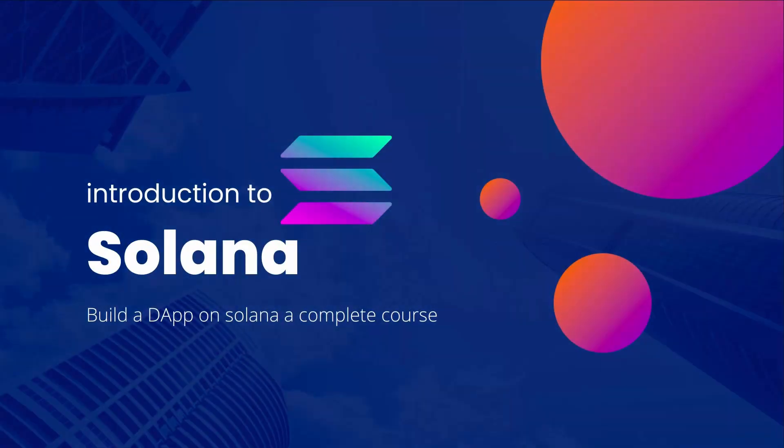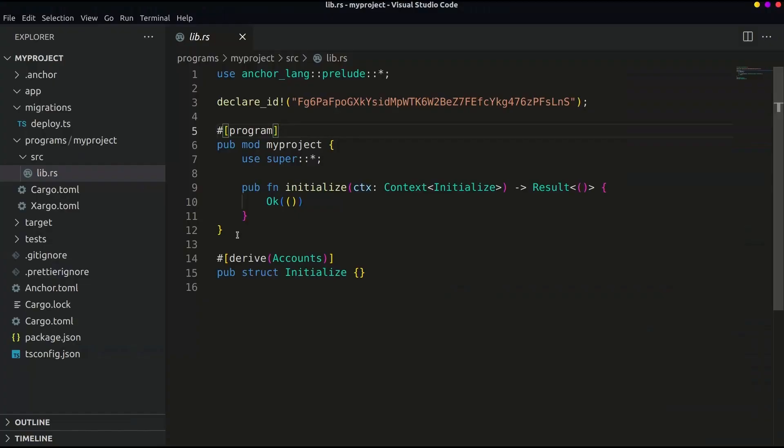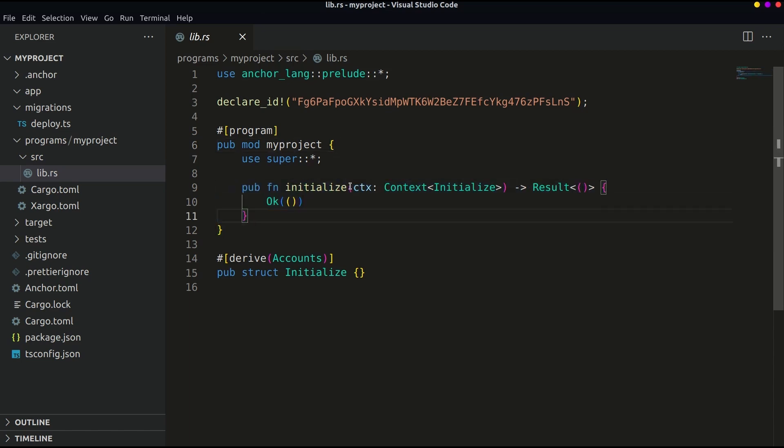Hello guys and welcome back to the dapp world. In the previous part we discussed the Solana program structure in the Anchor project that we had initialized. Now let's expand that program and add our logic.